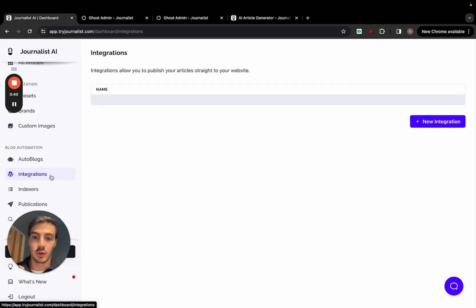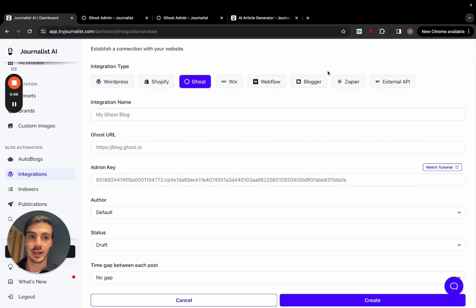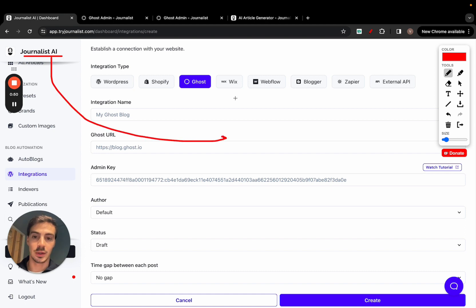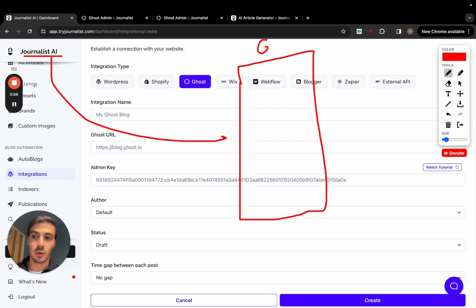If you go here to integrations and click 'New Integration,' you're able to connect your Ghost blog with the AI. Once the AI is connected with your Ghost blog — and I'm going to go over all these steps — you can set it so that Journalist AI automatically publishes content to your blog.